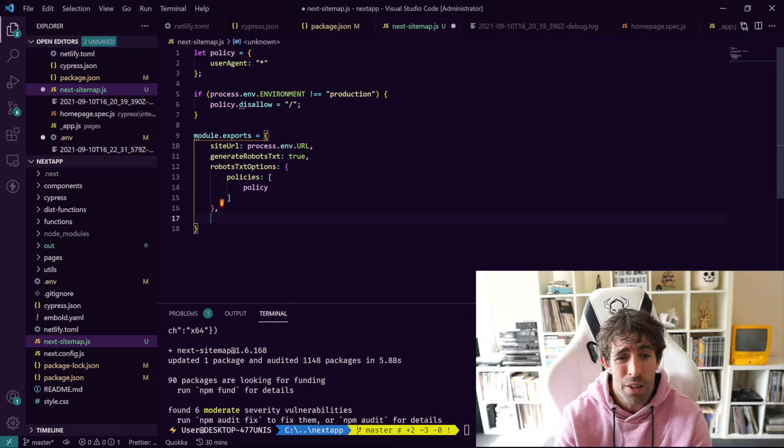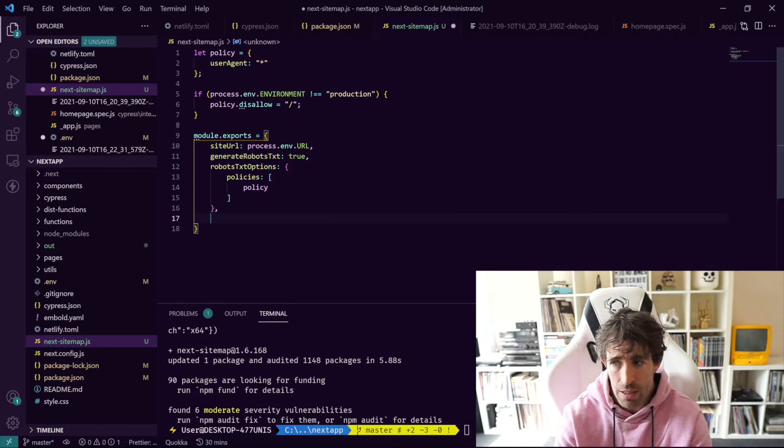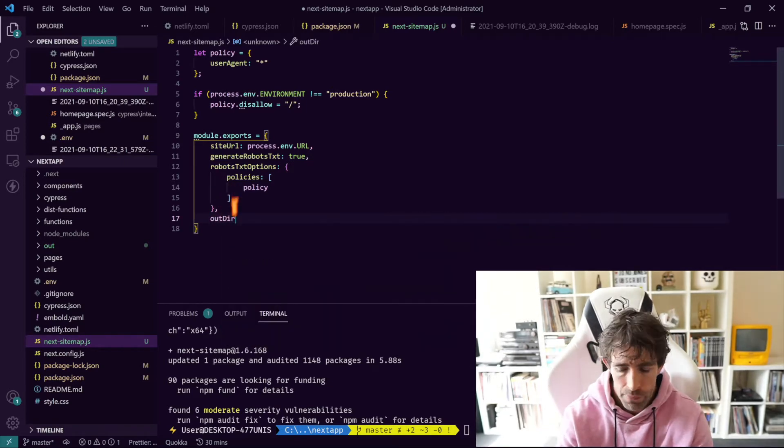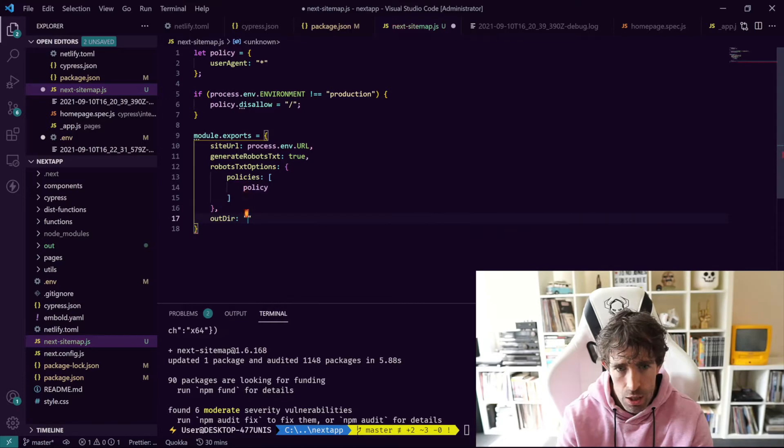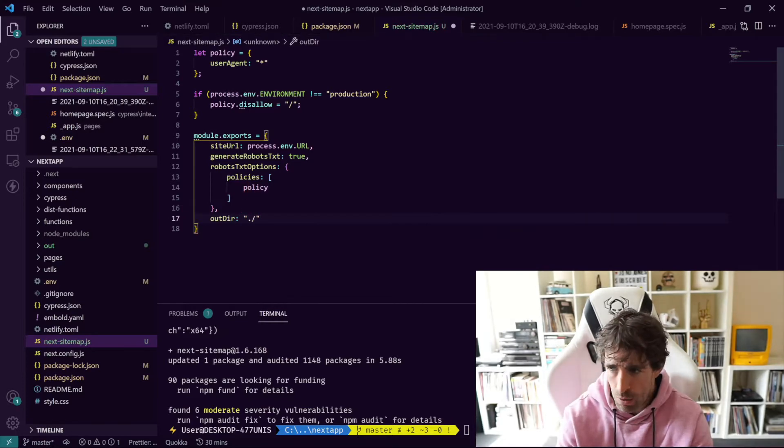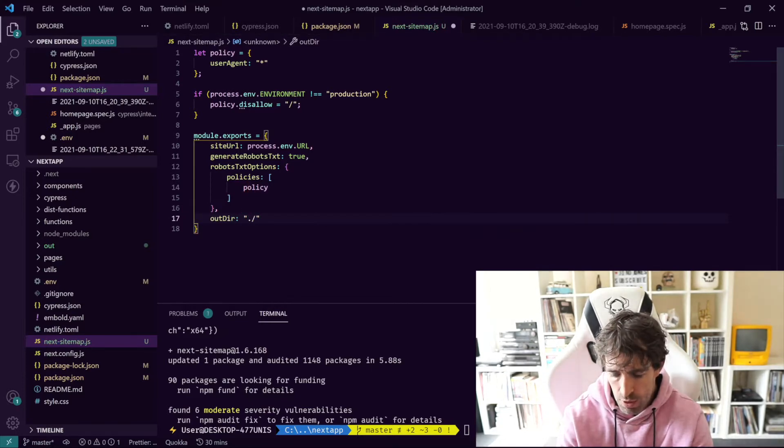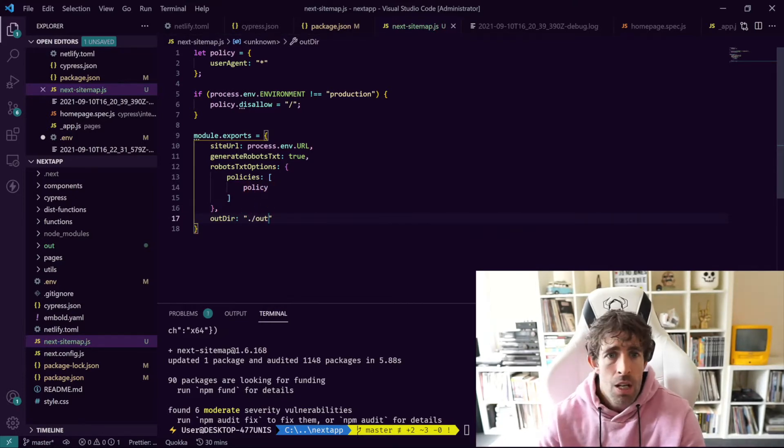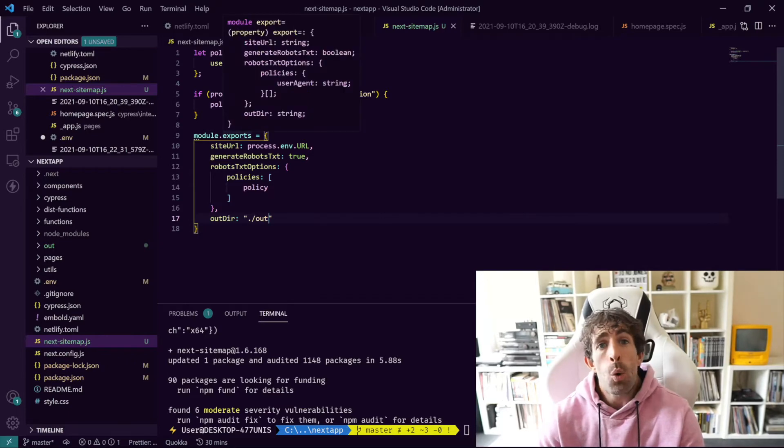Then finally at the end we're going to have a little comma and we're going to define where all of this should be created. We're going to do an outDir and this is going to point to the Next.js out directory which is ./out.